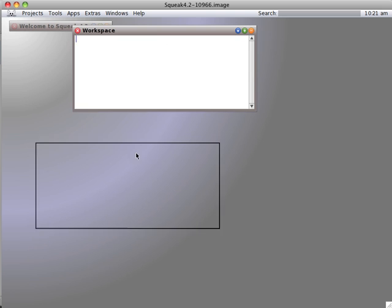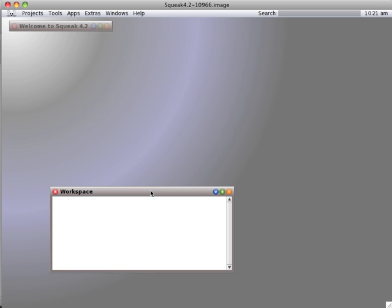The workspace just gives you a way of typing in sample code. We'll start out with one plus one.